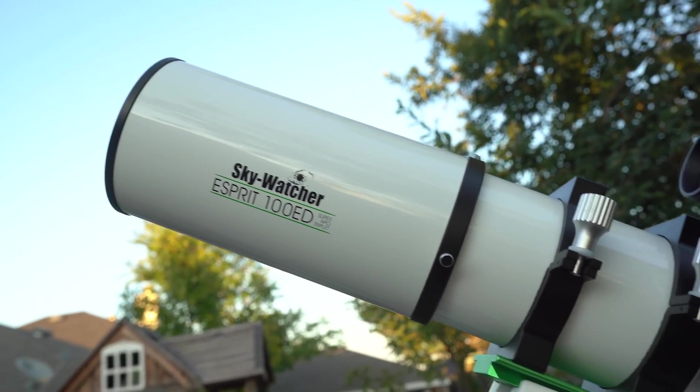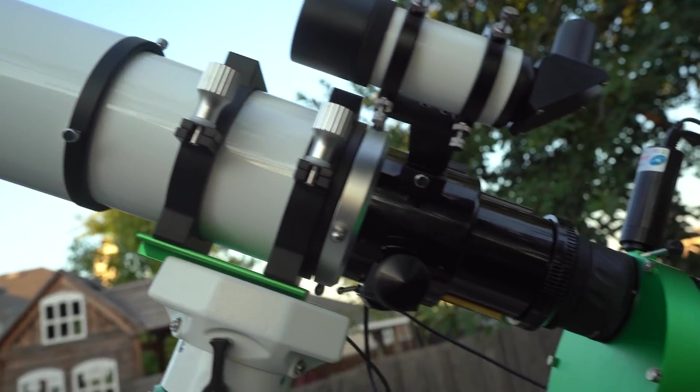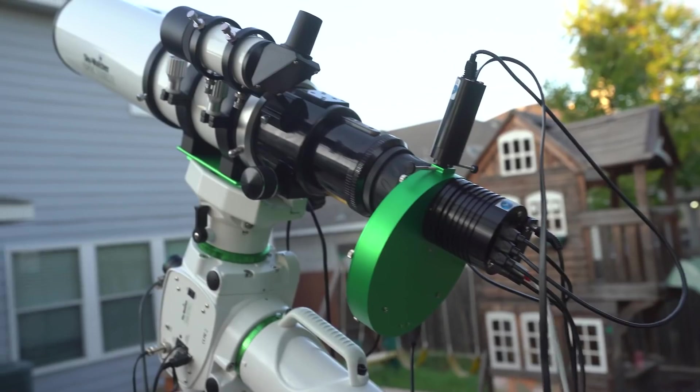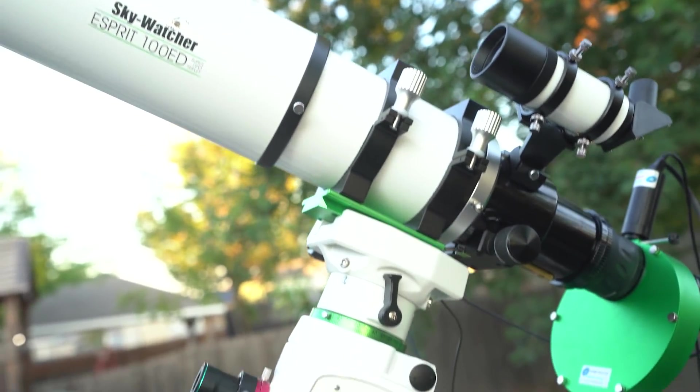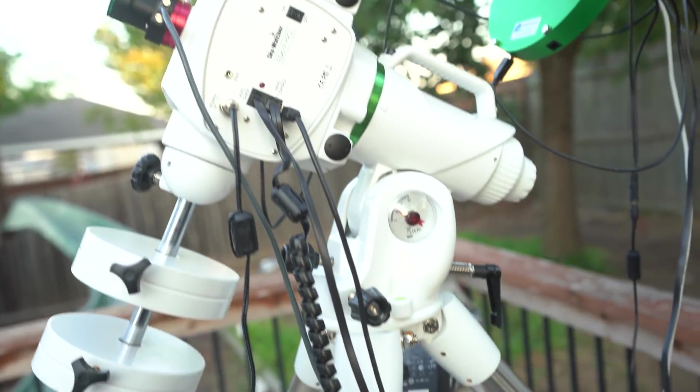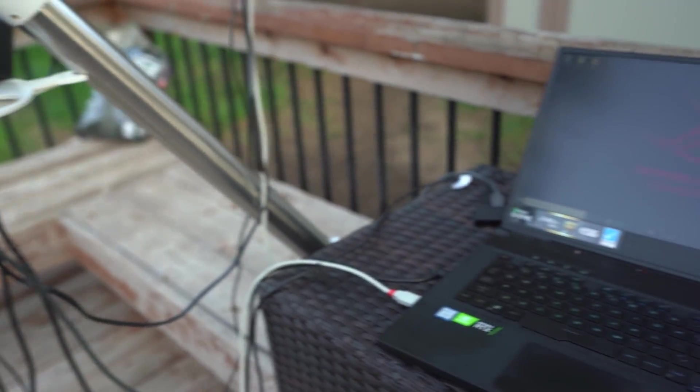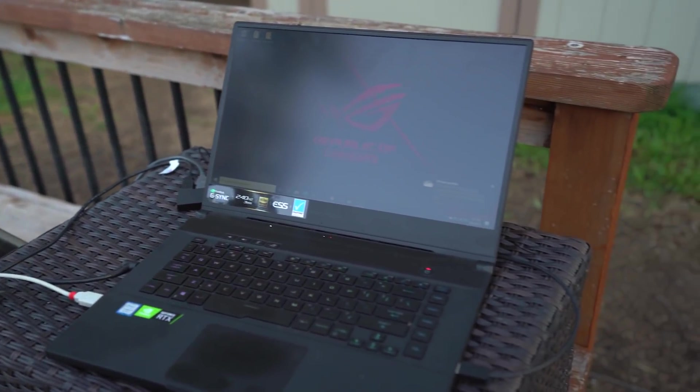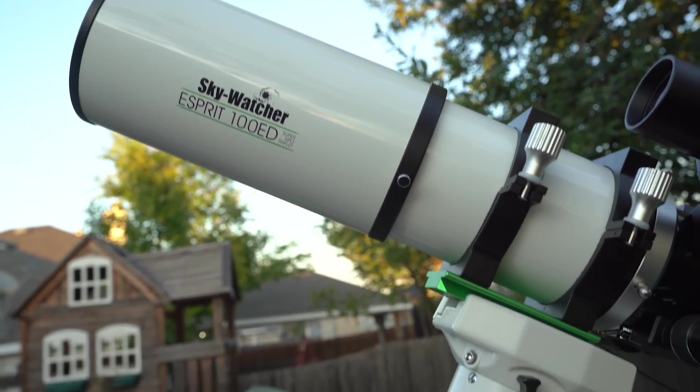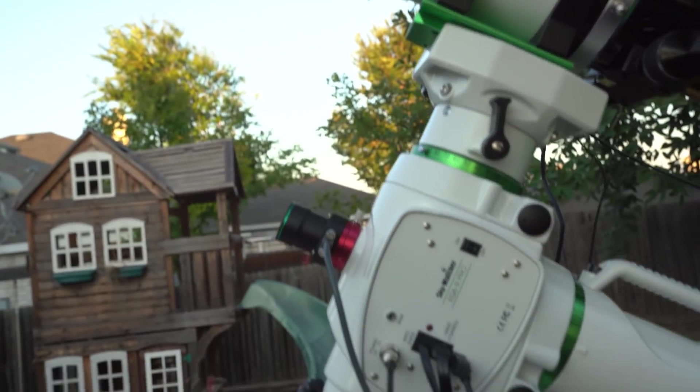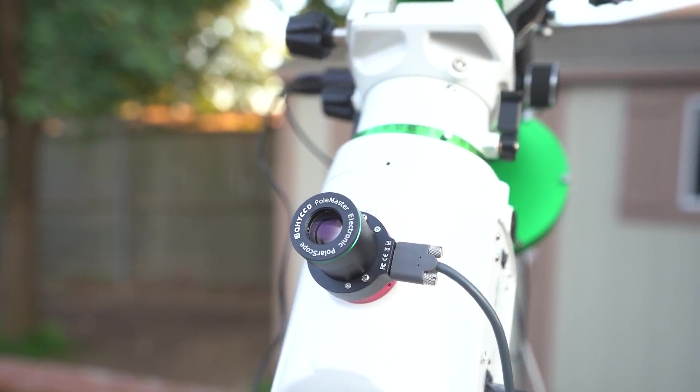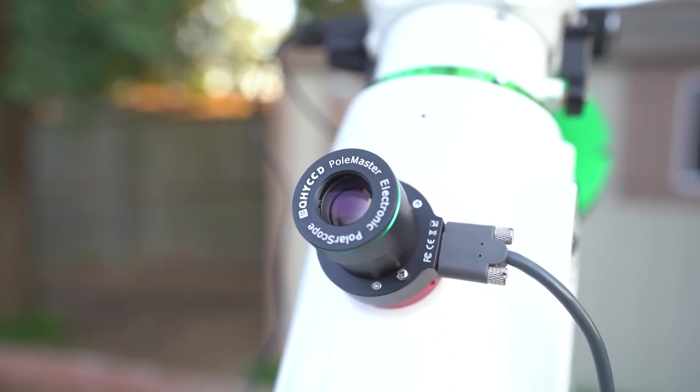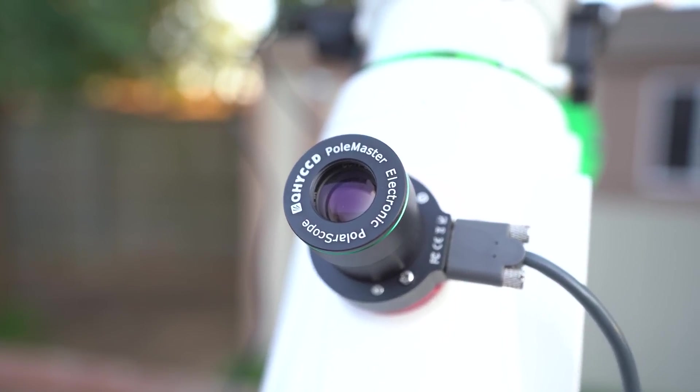For our telescope we are using a Skywatcher 100ED Super APO Triplet Refractor with a Starlight Express SX694 CCD imaging camera with a filter wheel attached to the back of the telescope. The equatorial mount that we're using is the Skywatcher EQ6R Pro. Attached to our mount is a Polemaster which is a lifesaver for getting polar aligned.